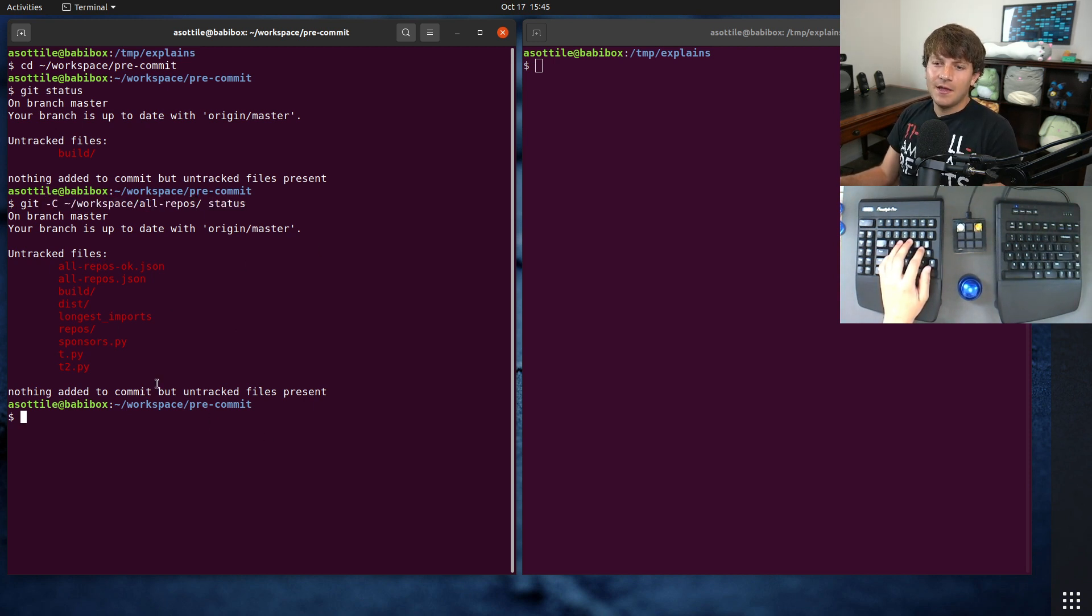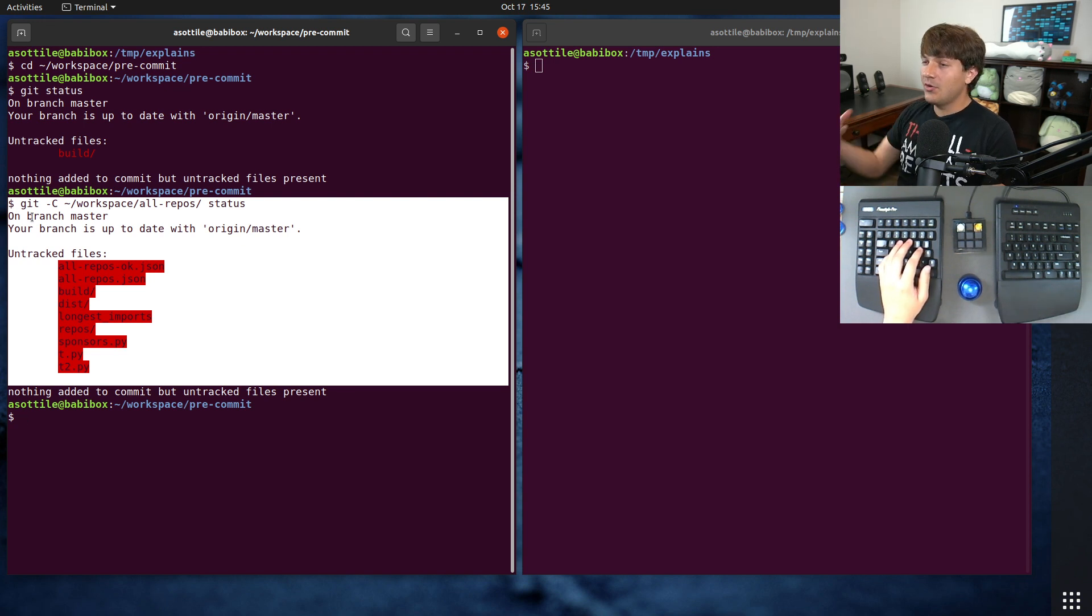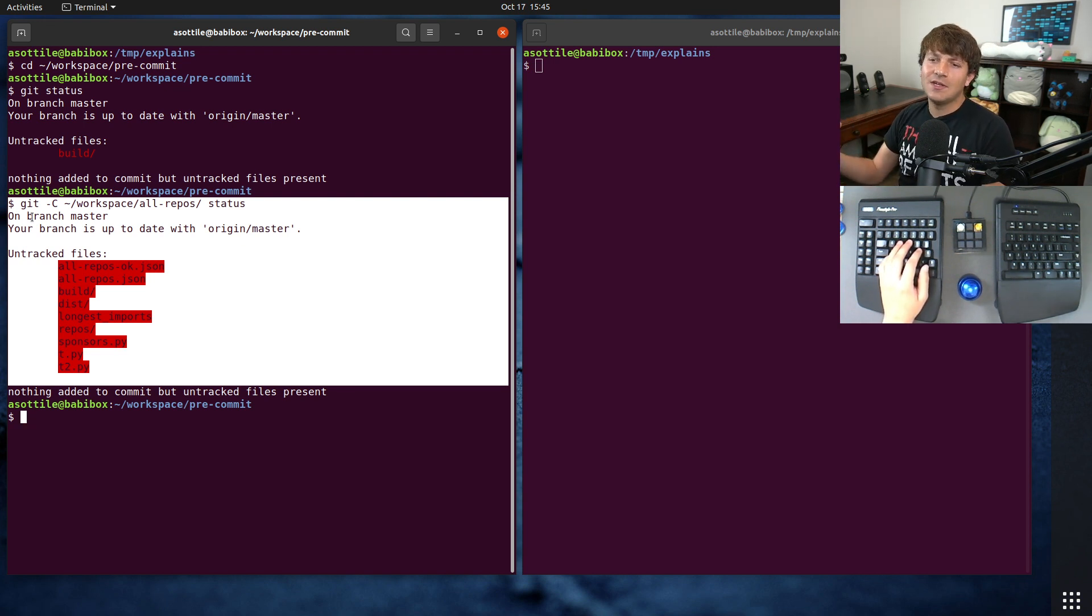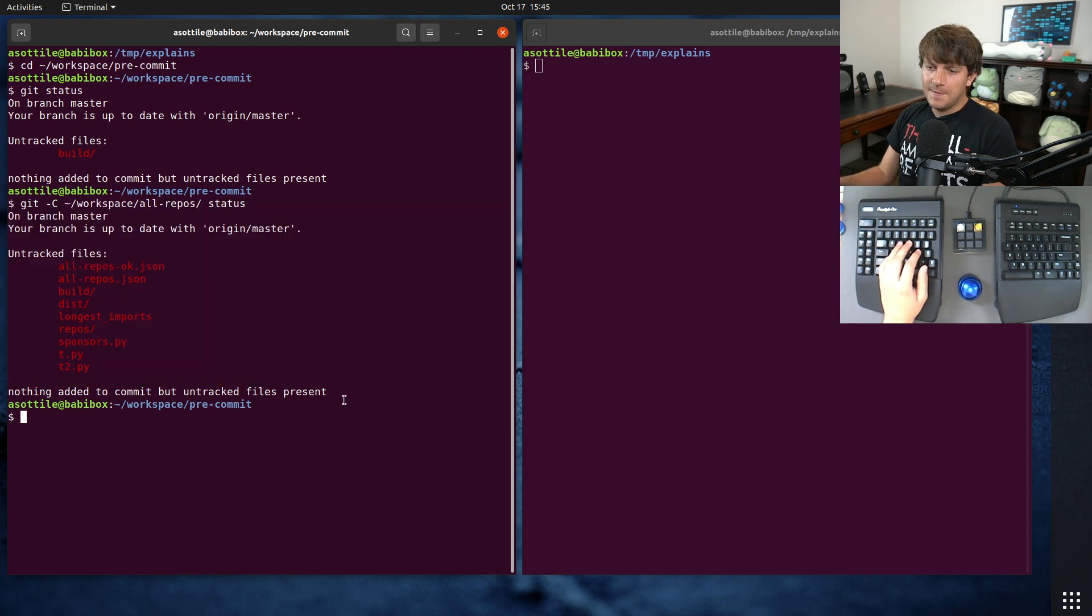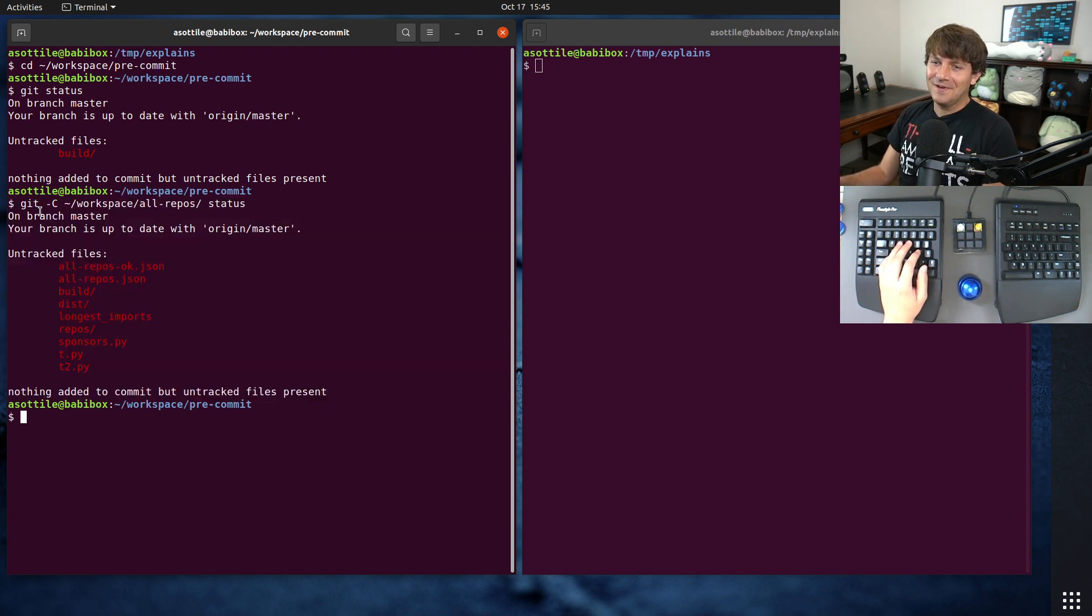So that you can perform Git operations in other repositories than the one that you're currently working on, or if you're not even in a repository at all. But yeah, very simple tip.